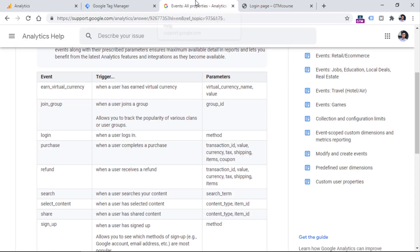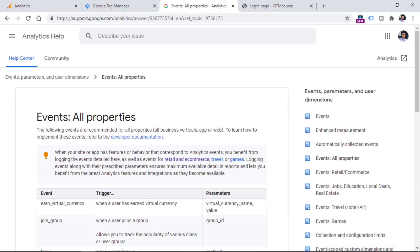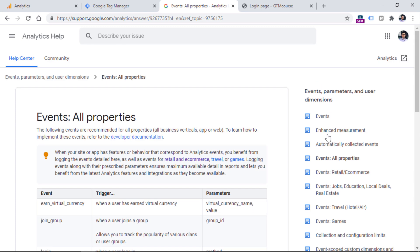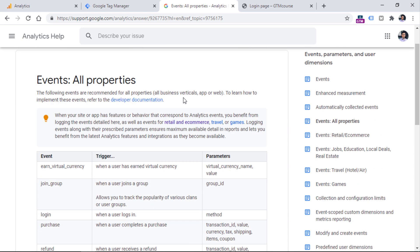I go to the list of all recommended events. If I cannot find it right here, then I will look at other sections on the right side. But first, let's look at all properties. And I can see that there is a login event right here, so I could use that in my event tracking.